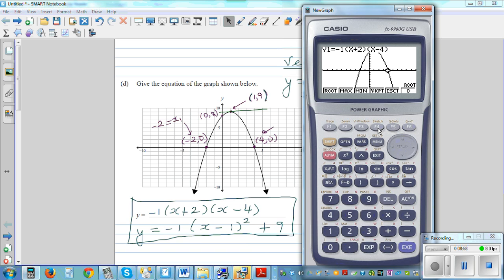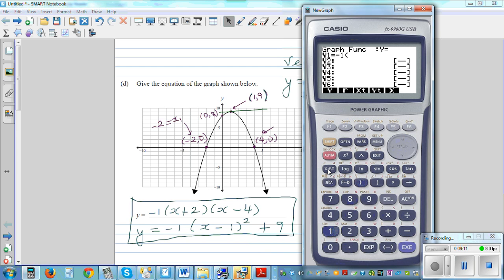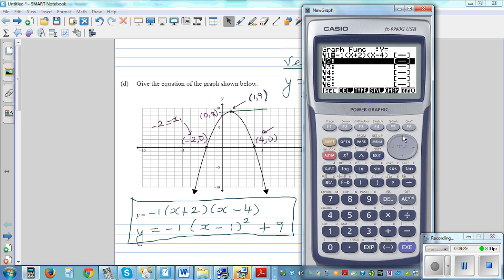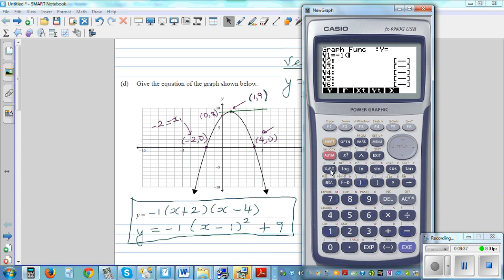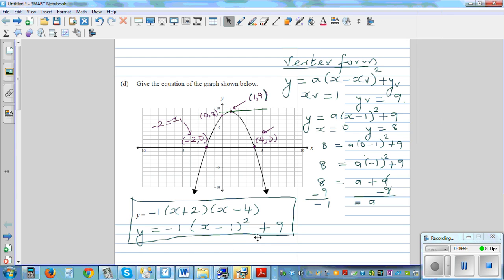To confirm the y-intercept, use G-Solve then F4. Now type in the second equation: minus 1, bracket, x minus 1, squared, plus 9. You get the same graph. Confirm: maximum is 1 comma 9, G-Solve y-intercept is 0 comma 8, and G-Solve root confirms the same x-intercepts. Both equations represent the same parabola.